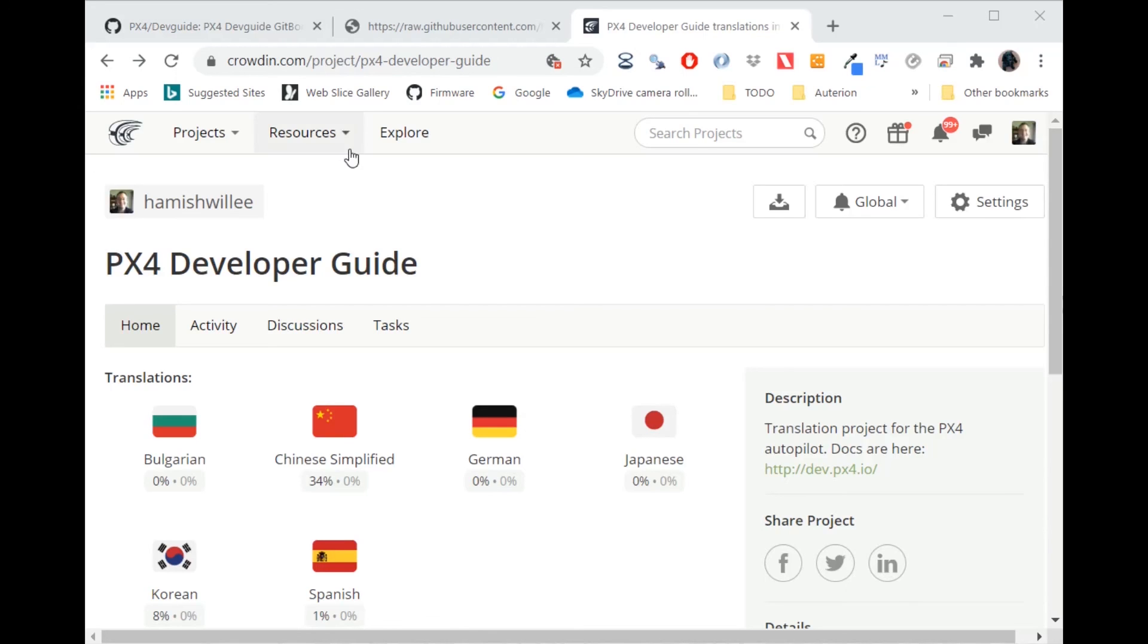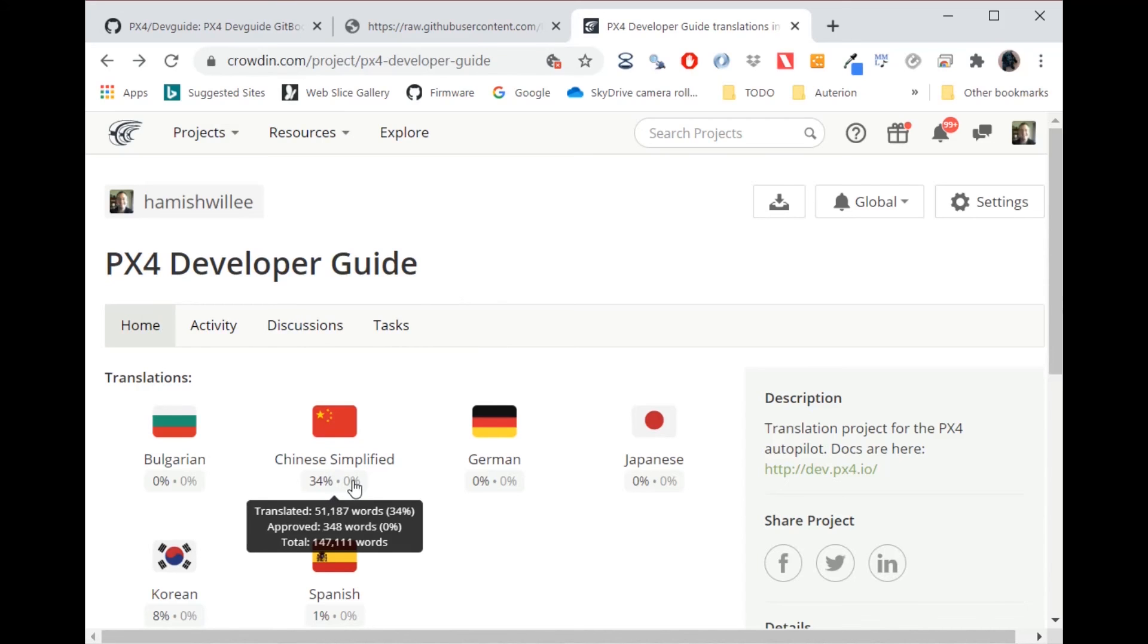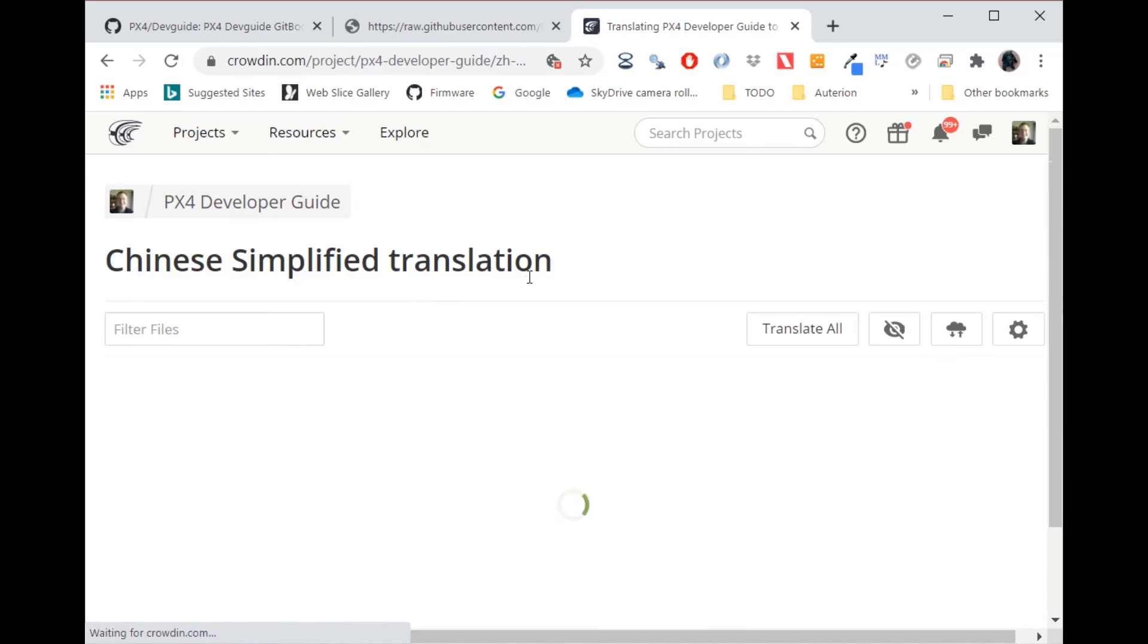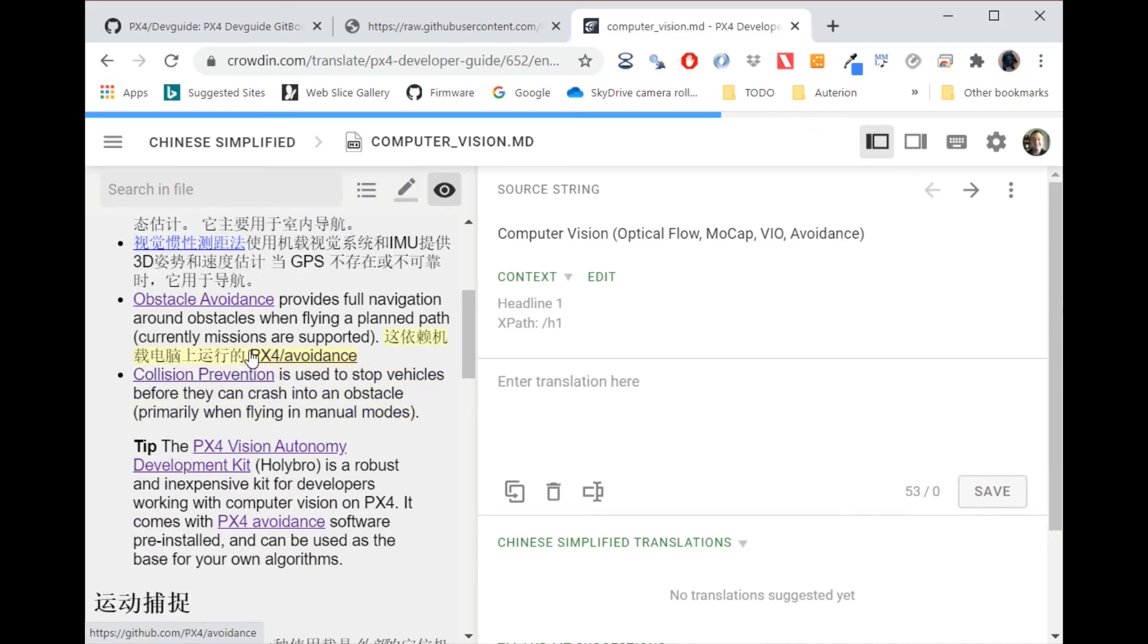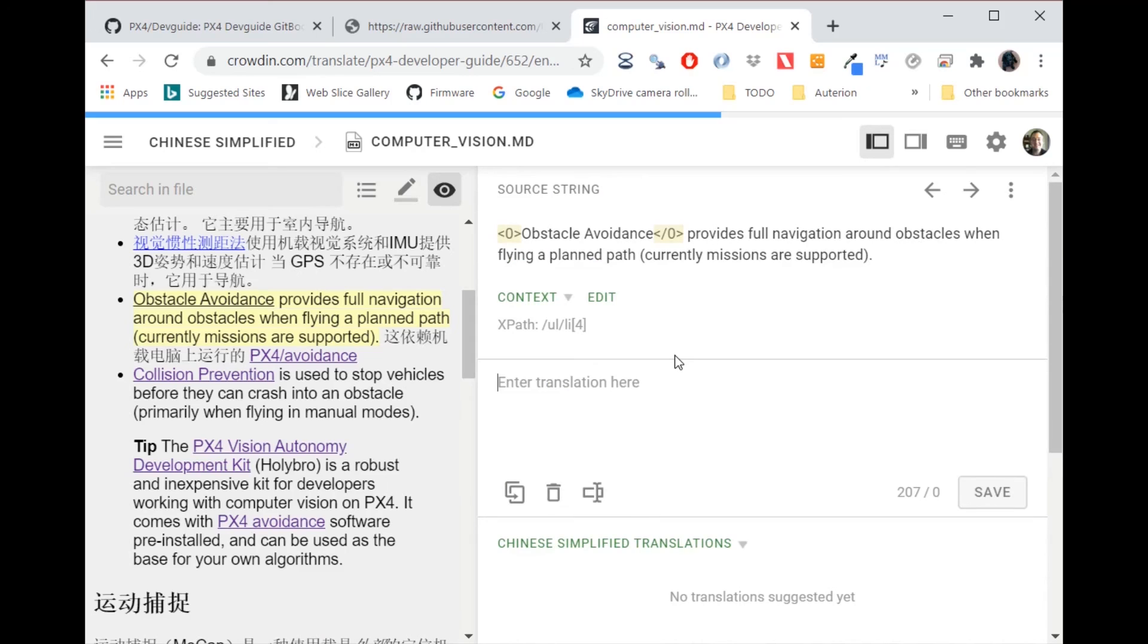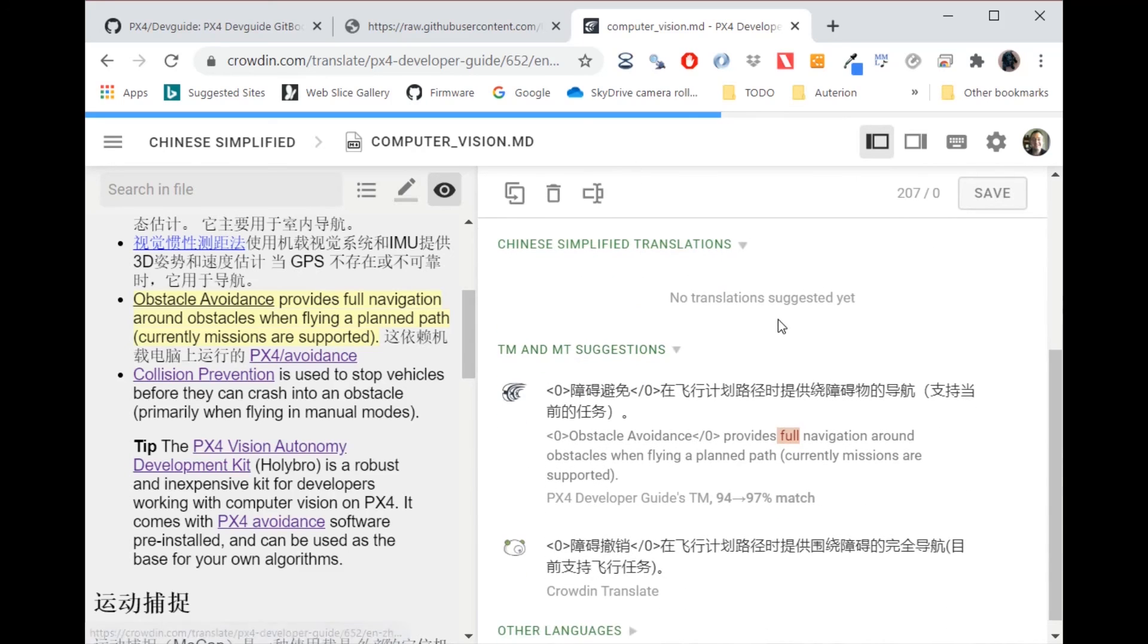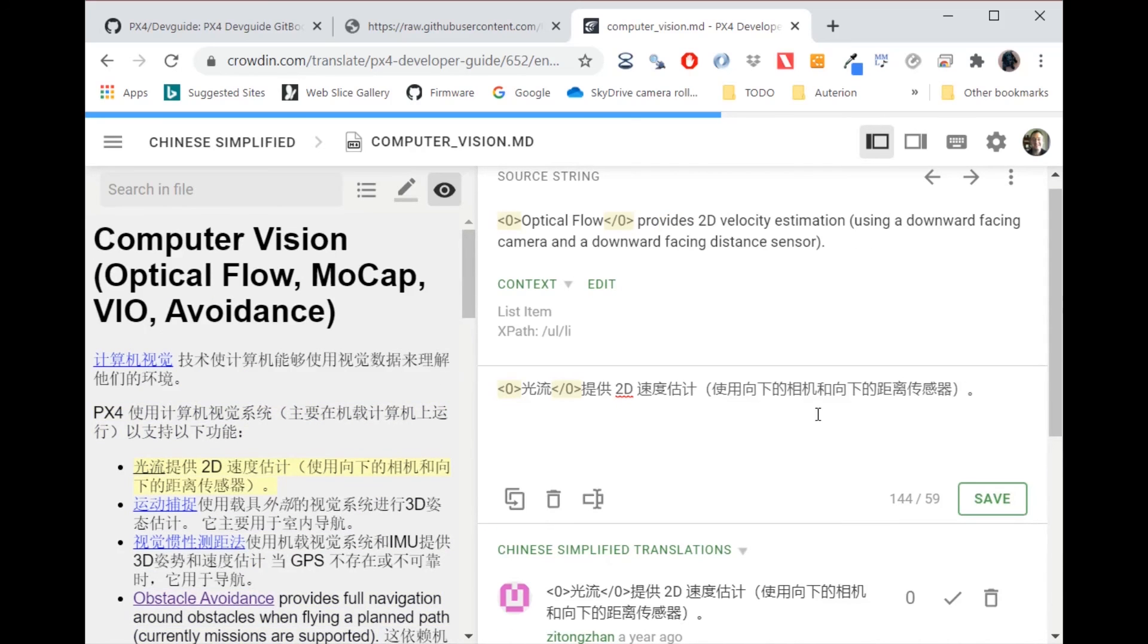Now we can have a quick look at that in Crowdin. Here I am in the PX4 Developer Guide project. There are other projects that I'm a member of. I can see what languages are available and I can see what levels translated. And if I select, for example, on Chinese simplified, I can view either all strings or I can view particular files. And here I can see what you see is what you get version. And I can click any string that I want. And I can enter a translation for that if I wish. And it gives me some suggestions. And I can also look at existing translations.